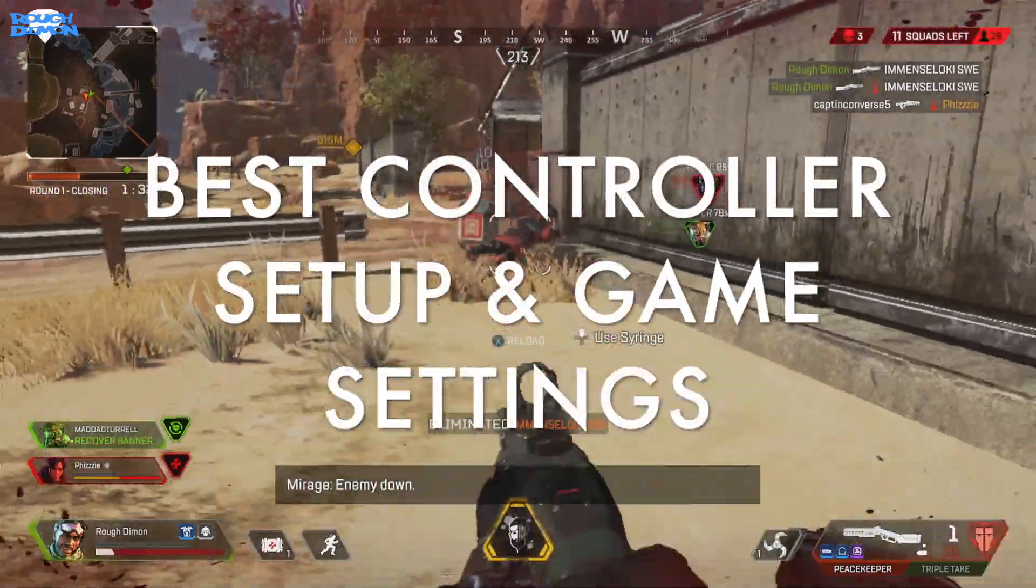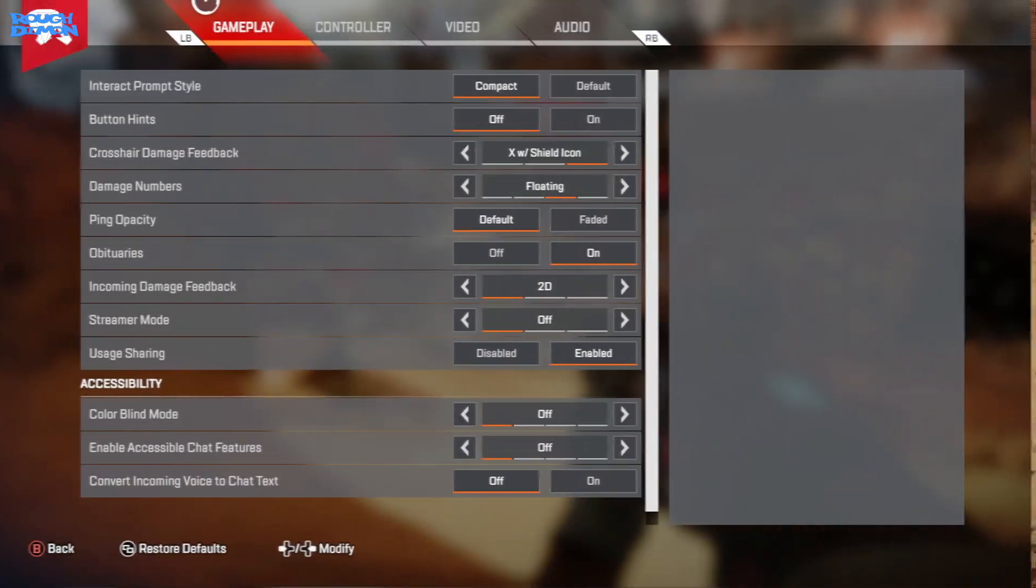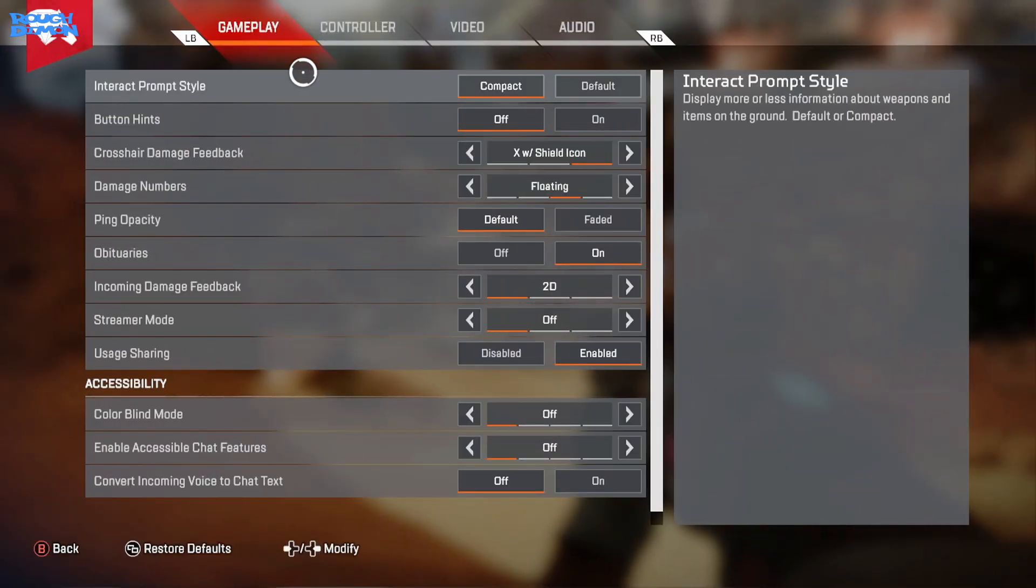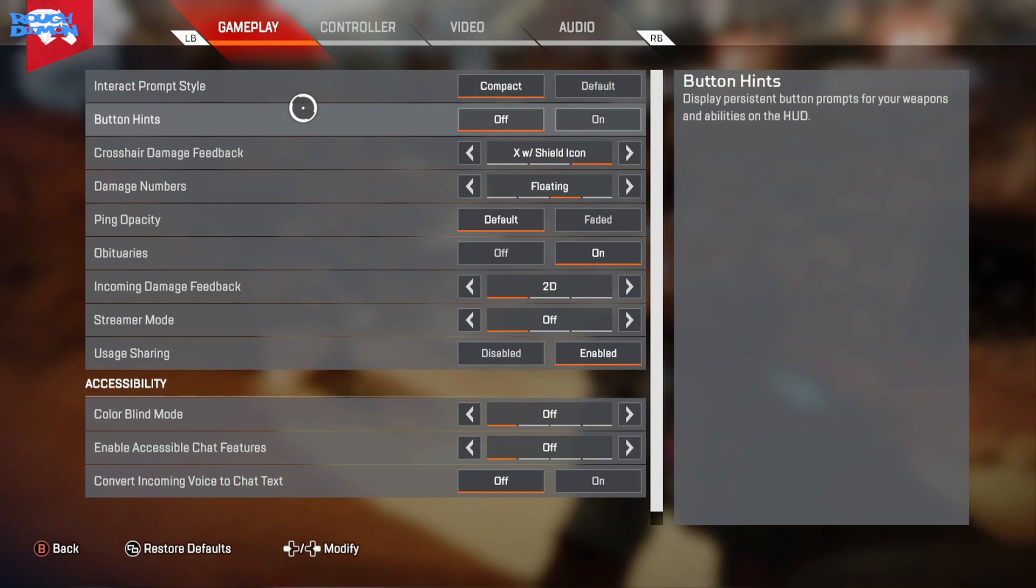Starting off with gameplay, Interact Prompt Style I like to keep on Compact. Now I am familiar with weapons and items, plus it frees up space on your screen as it can get cluttered at times. But it might be a good idea when you are first starting out to help you learn about items.